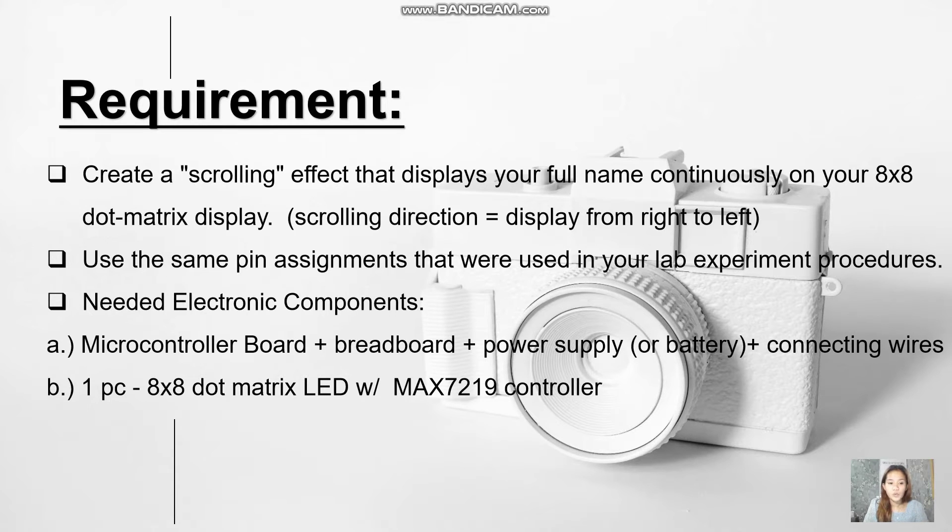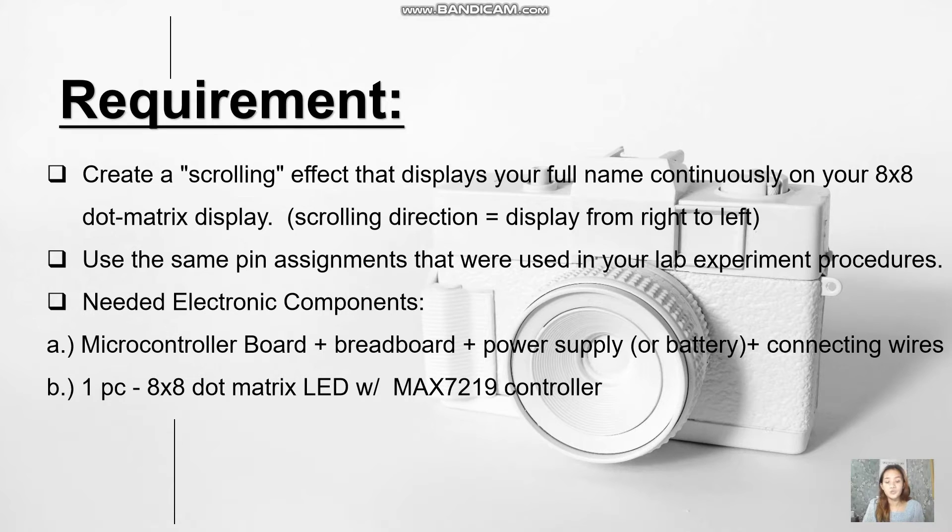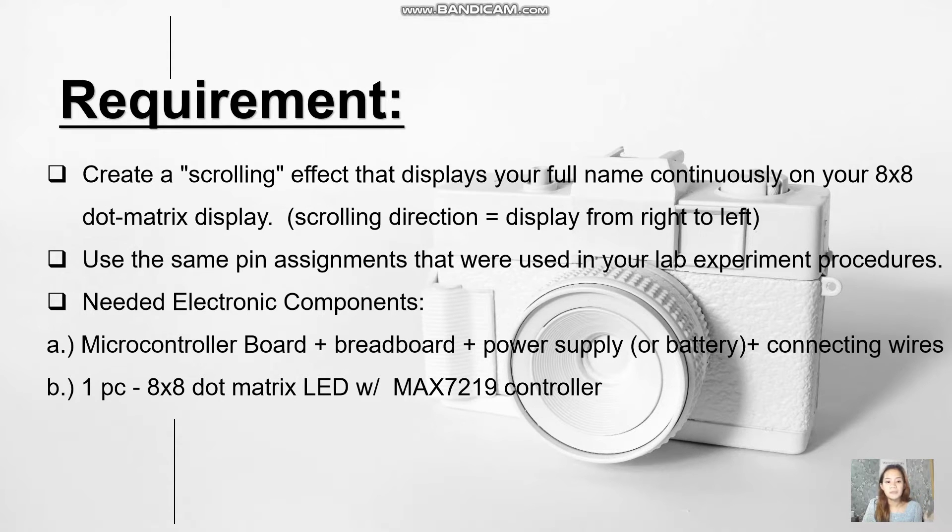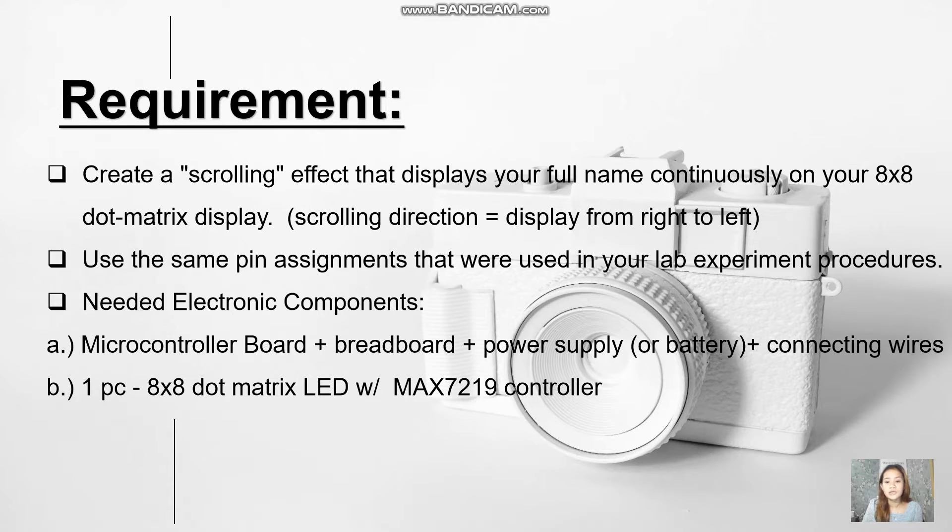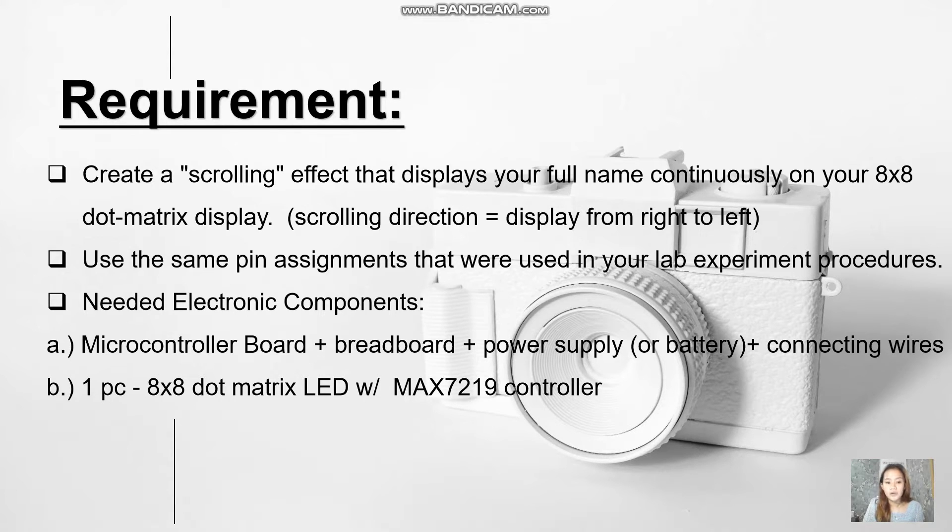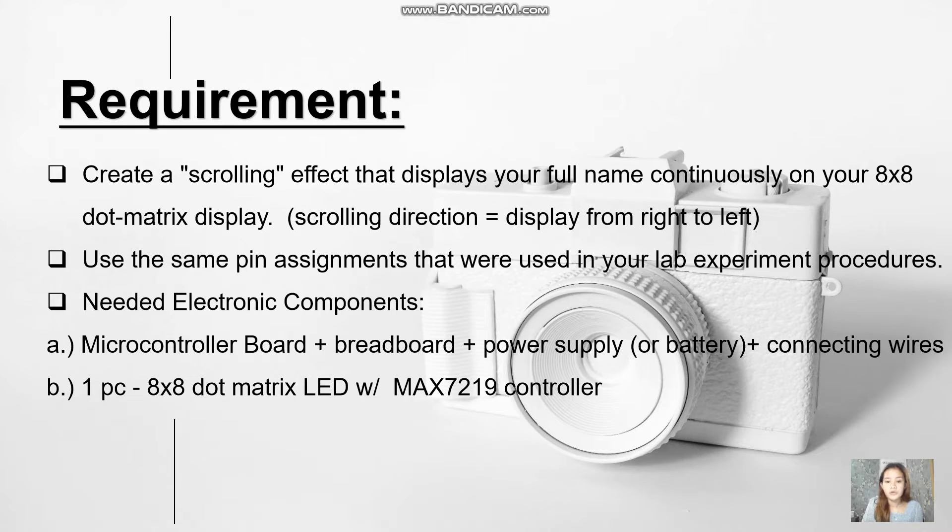For the requirements, I'll be showing you the scrolling effect of my full name with direction from the right to left. I need to use the same pin assignments that I used in the lab experiment procedures. For the needed electronic components, I'll be using the microcontroller board, the breadboard, the power supply or battery, and the wires.